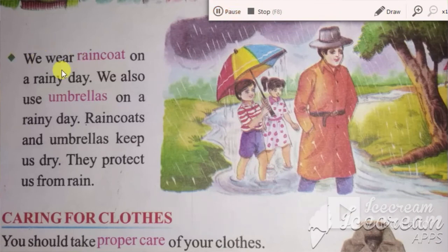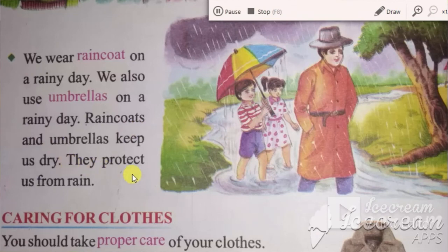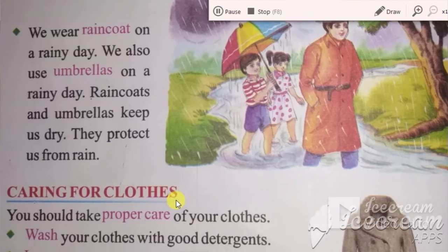We wear a raincoat on rainy days. We also use umbrellas on rainy days. Raincoats and umbrellas keep us dry and protect us from rain.